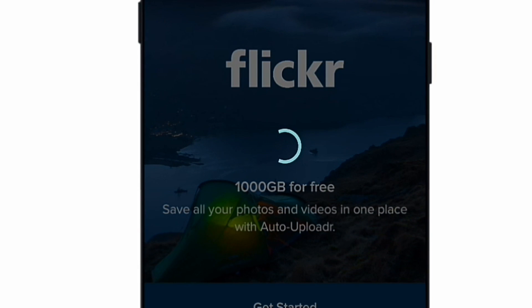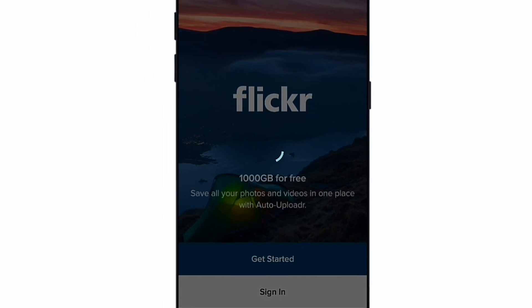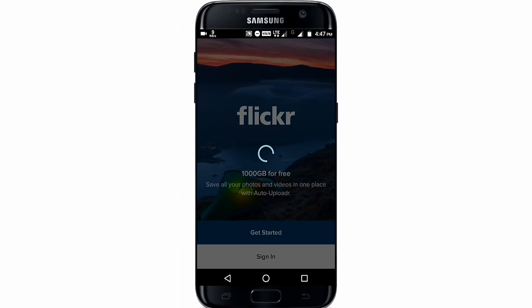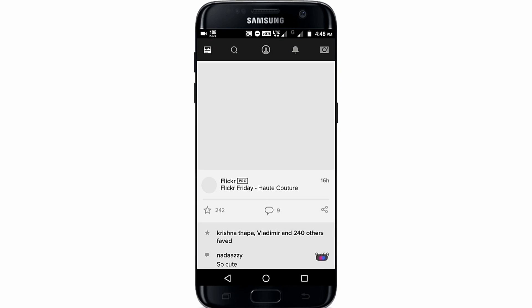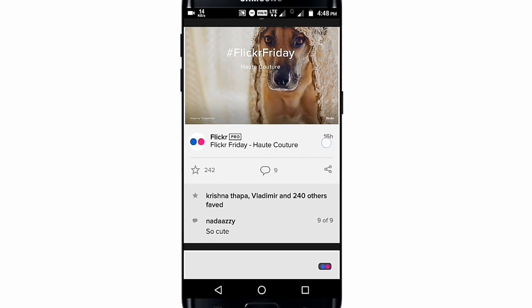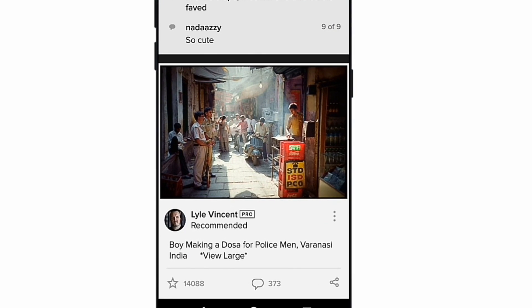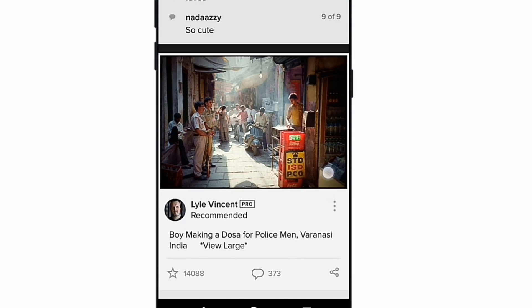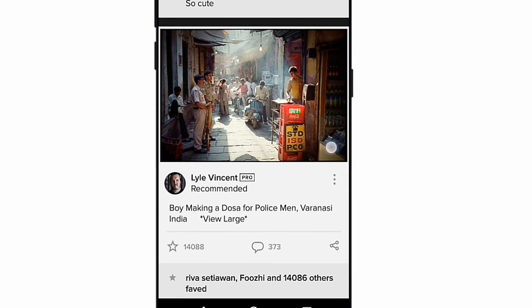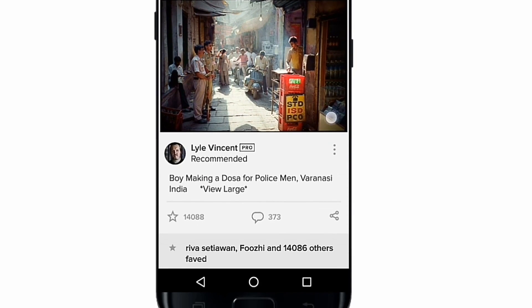Hit sign in and you can see there is 1000 GB free storage for your photos and videos. I have already created a Yahoo ID — you must create a Yahoo ID. If you don't want to, you can also sign in with Facebook or other options.